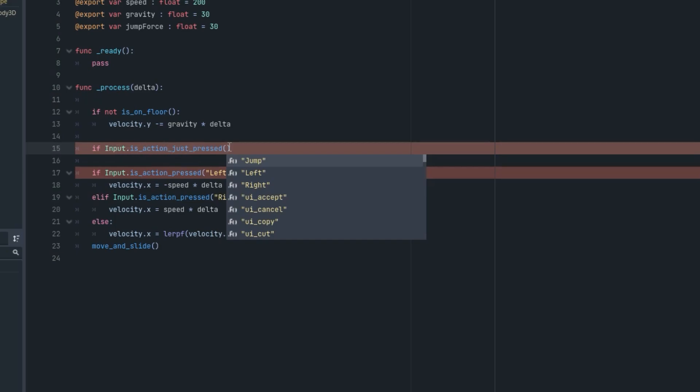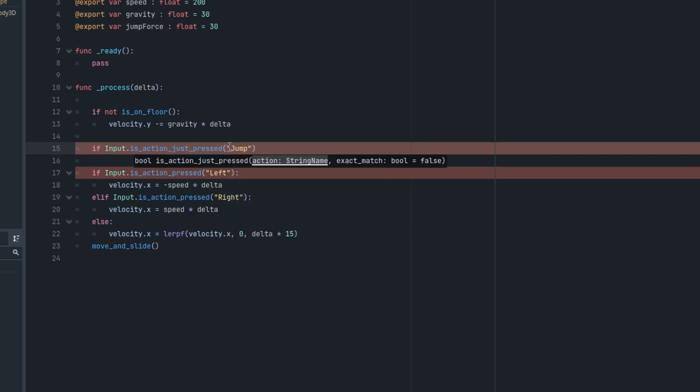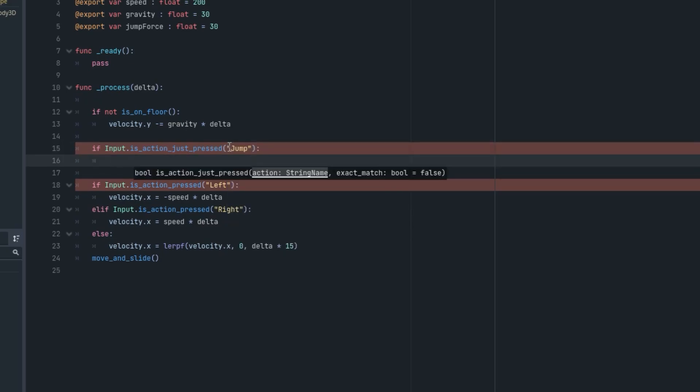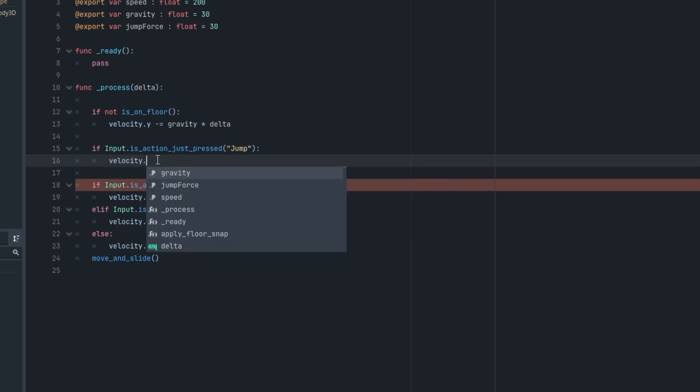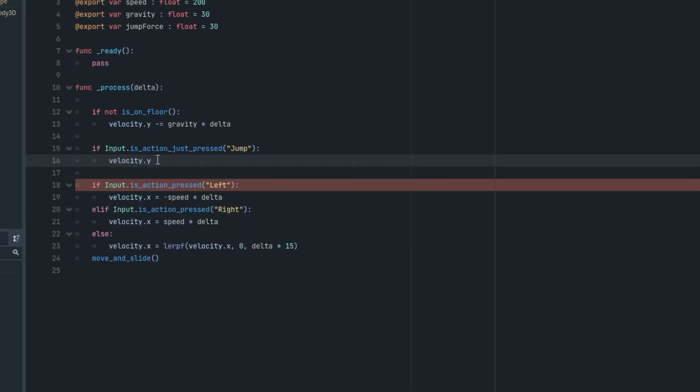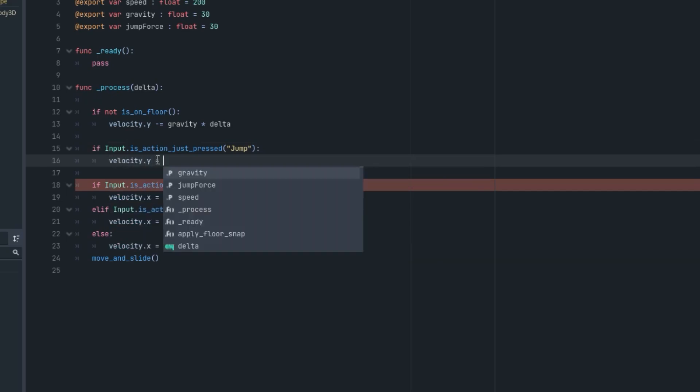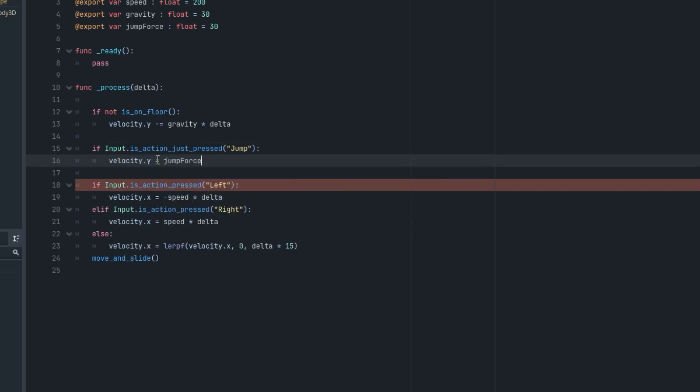So I'm just going to pass in the jump action, and in the next line I'm going to say velocity.y equals the jump_force. The jump_force is this variable we created.